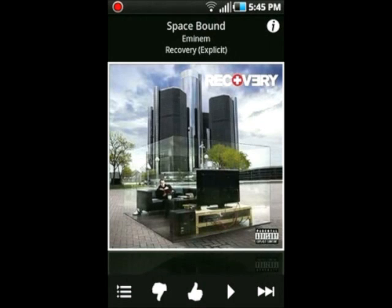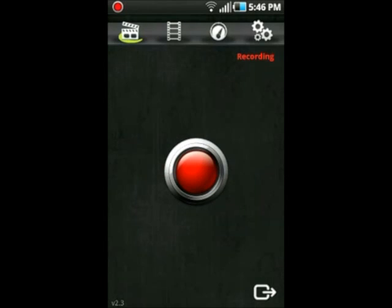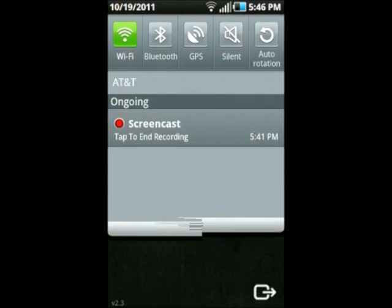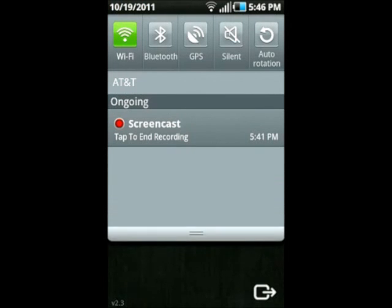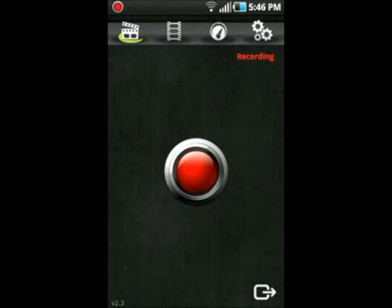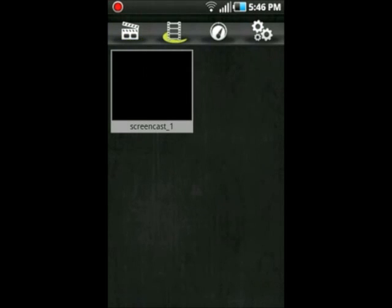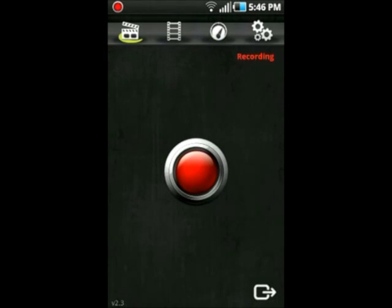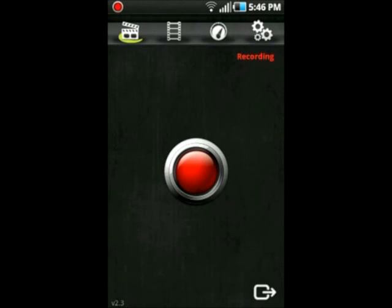And also when you pull this down, you can tap to end the recording. Five dollars in the market. I recommend you to get it if you do review apps and don't like recording on a video camera or another phone or tablet. Also, if you play games and you want to show off your high scores and stuff like that and gameplay, you can upload this on YouTube. Thanks for watching.